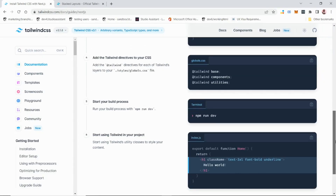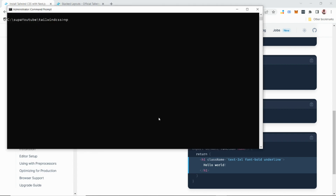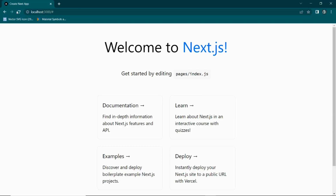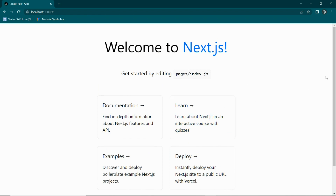Step five in the documentation asks us to run 'npm run dev' to see how our application is running. Let's do that. You can see the app is up and running, so everything is fine. Let's try to use Tailwind components in our application and see if it works.